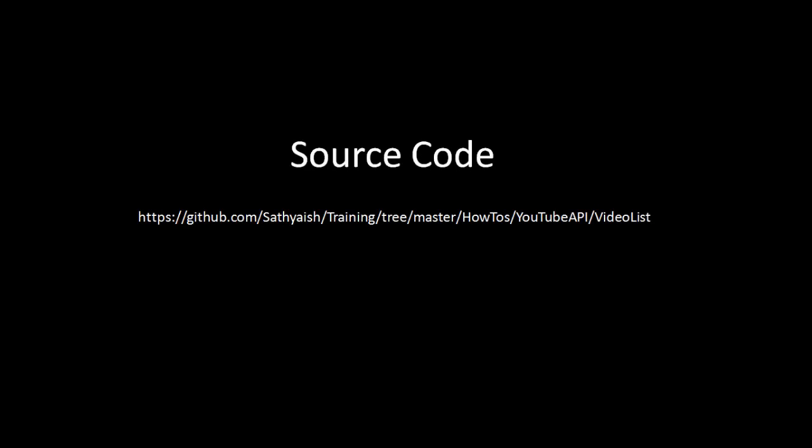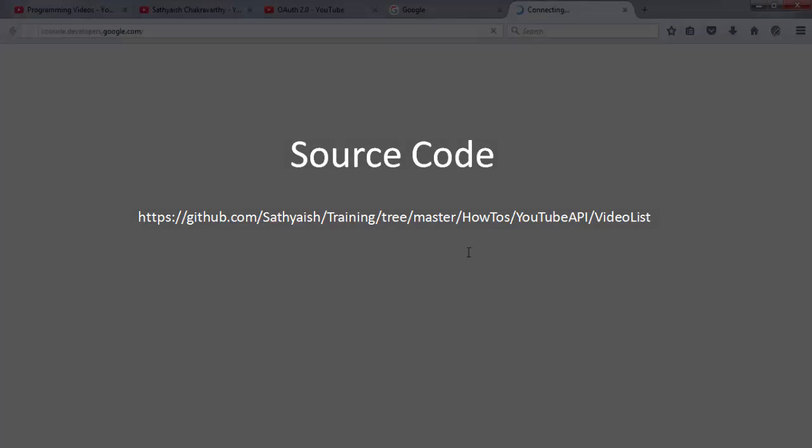If you're dying to see some code at this point, head over to this GitHub URL, and you can come back and listen to the explanation later. This link is also provided in the description section of this video.